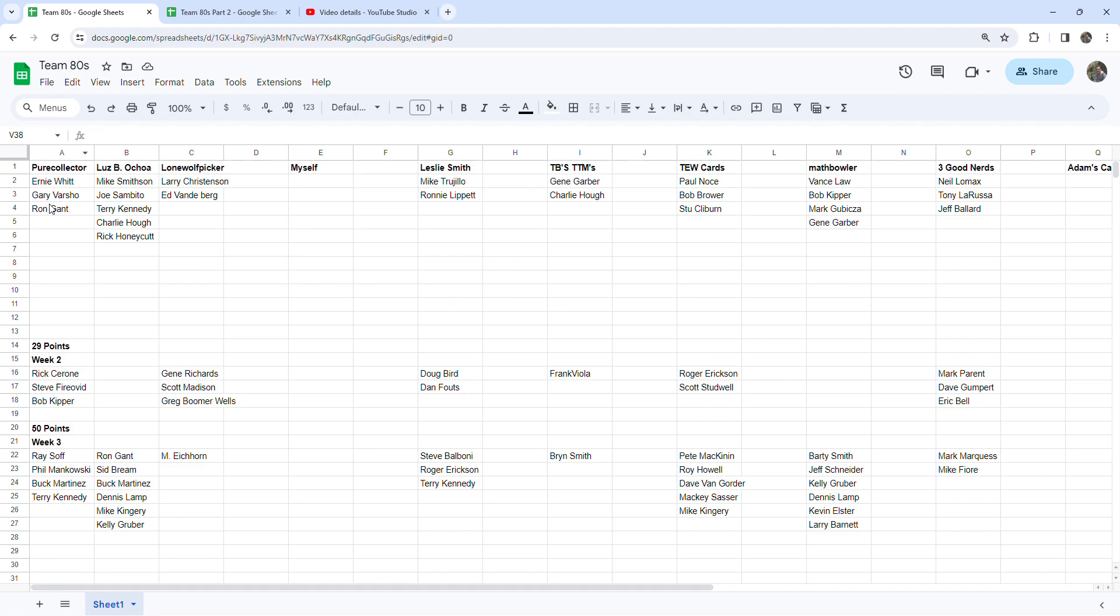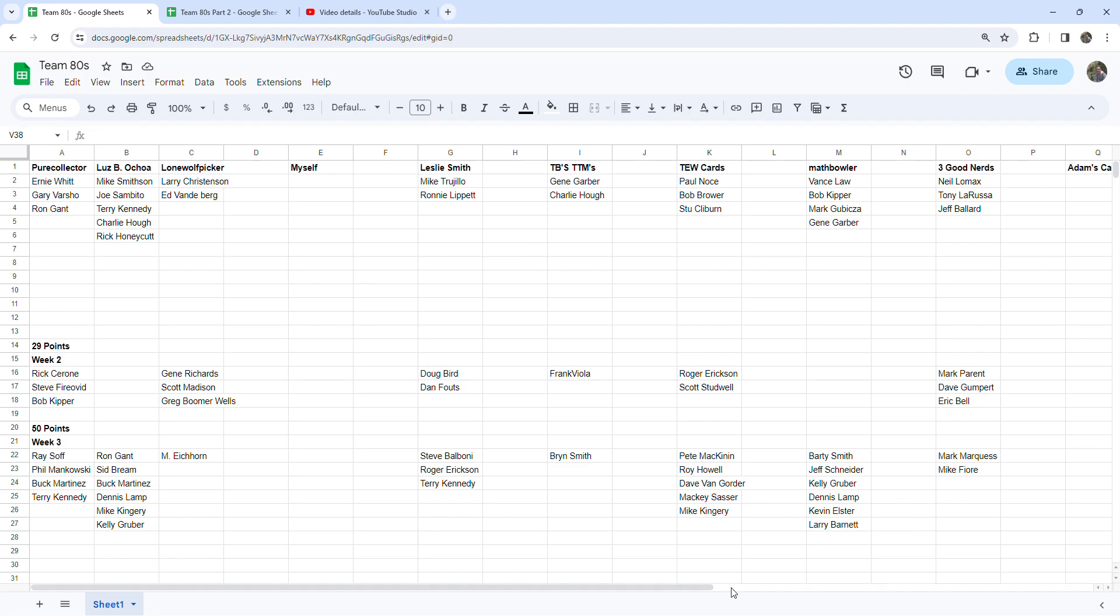For week three, Pure Collector had four points, Luby Ochoa had six, Lone Wolf Picker from last week, Mark I Corn for this week. Again on Christmas time I'll open up all my stuff and let you know, it's piling up quite a bit. Leslie Smith had three TTMs, I had one, and he said he had a couple more cards. Math Bowler had six.